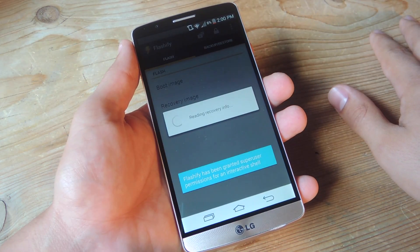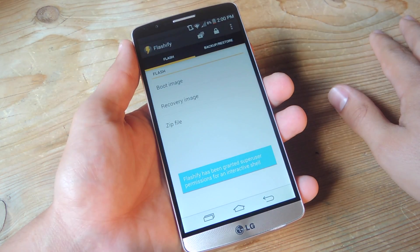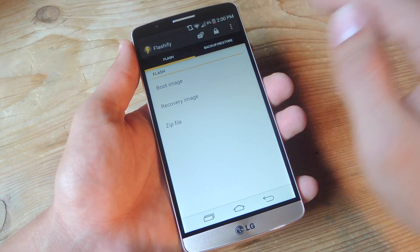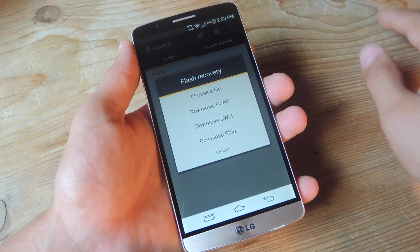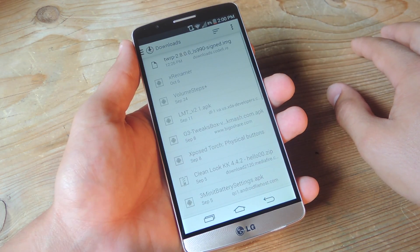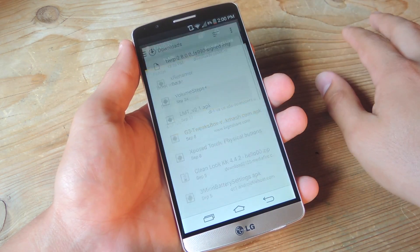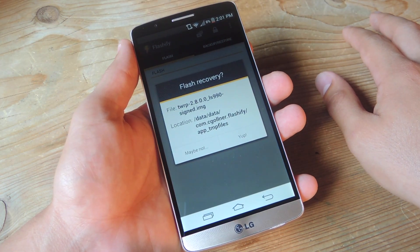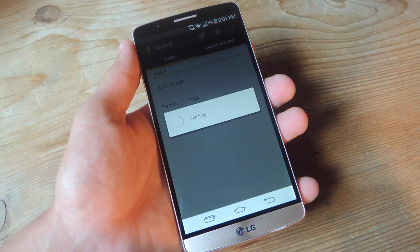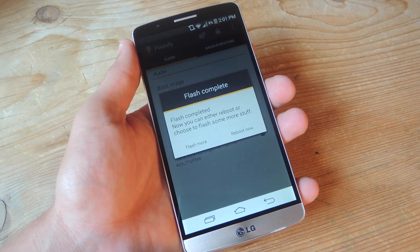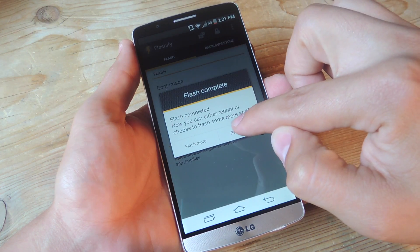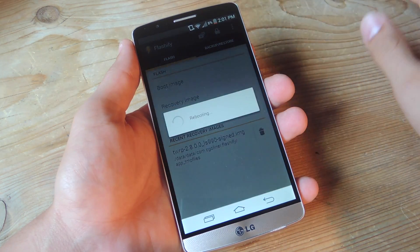Just open Flashify. You're going to grant it superuser access, then go to recovery image, choose a file, and grab it from your downloads. It's going to ask if you want to flash it — just hit yup. It is done. I'm going to reboot now and it's going to go straight into recovery.